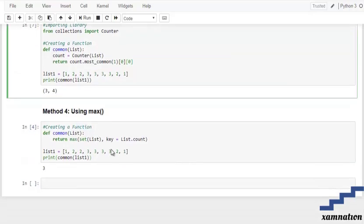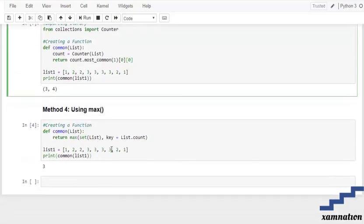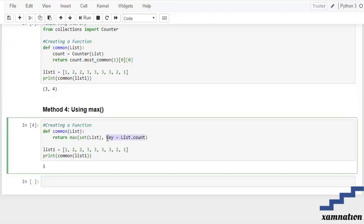Now coming towards the fourth method, that is the max. What we are using over here is the max function and a set method. What does this key going to do?